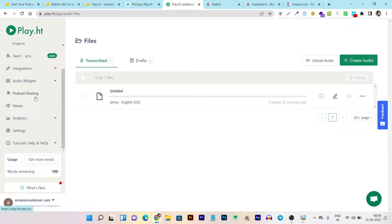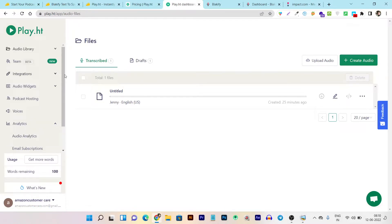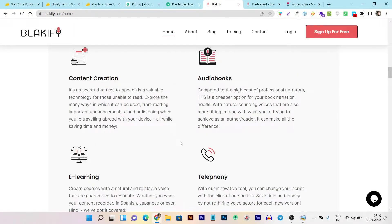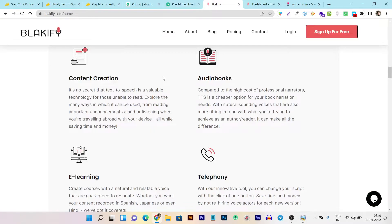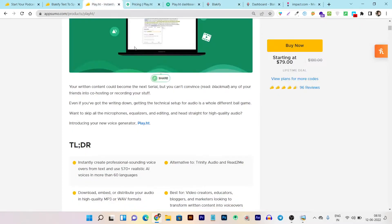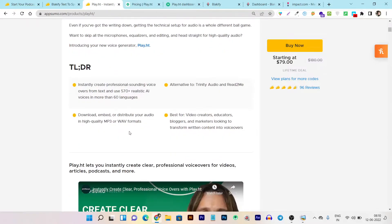You can see podcast posting is available in Play.ht, and there's also email subscription for lead generation from your podcast — two features not available in Blackify. I've found many other things lacking in Blackify, which I'll cover deeper in this video. Play.ht lets you create instant professional voiceovers from text using 570 plus realistic AI voices with a more human-like accent, available in 60 plus languages.